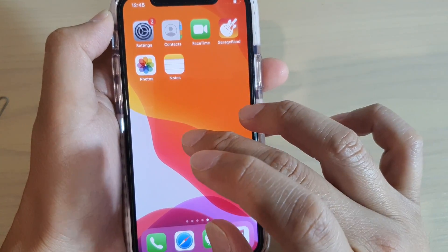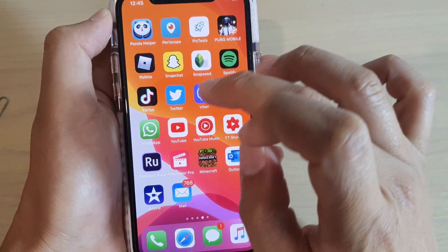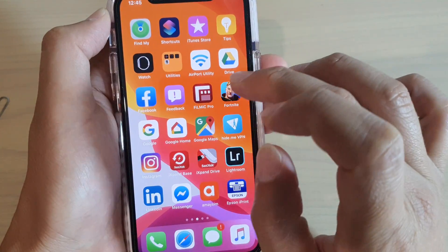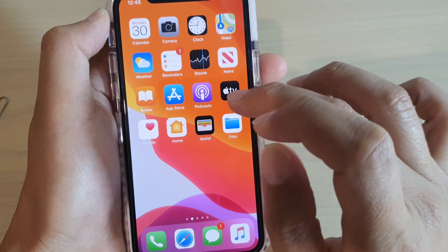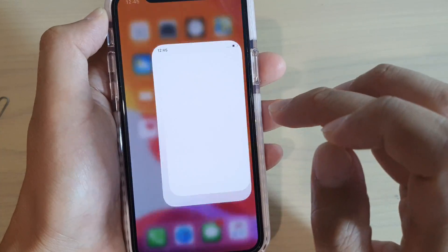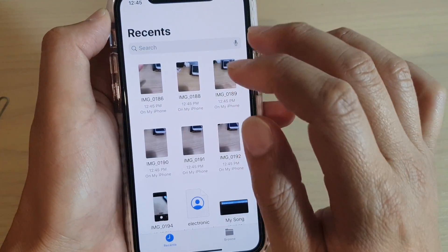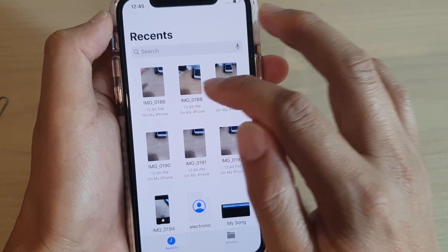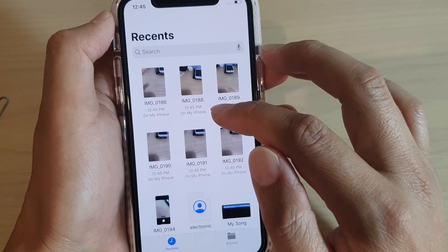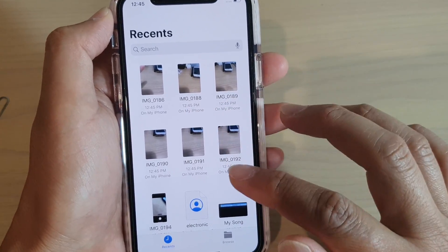If you go to the Files app and open it up, you can see the files are now displayed there. They are again separate from Photos.